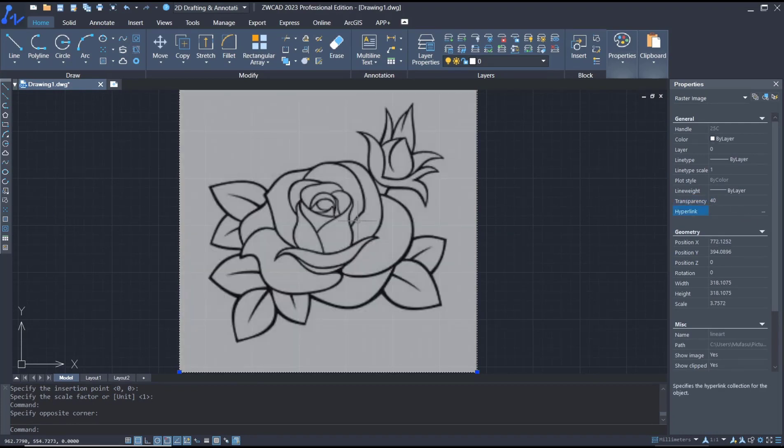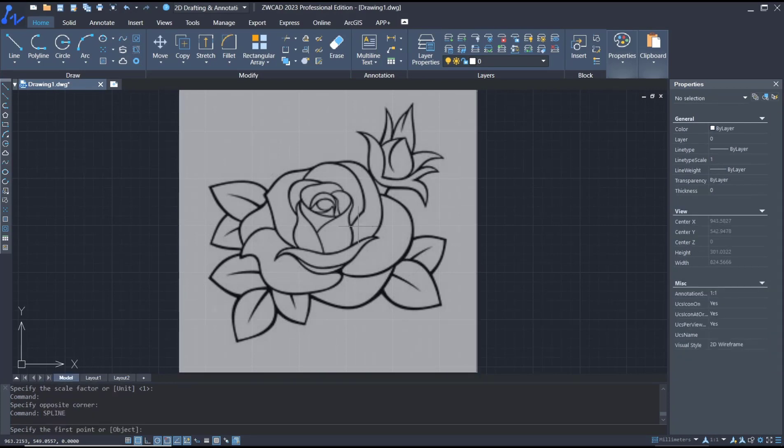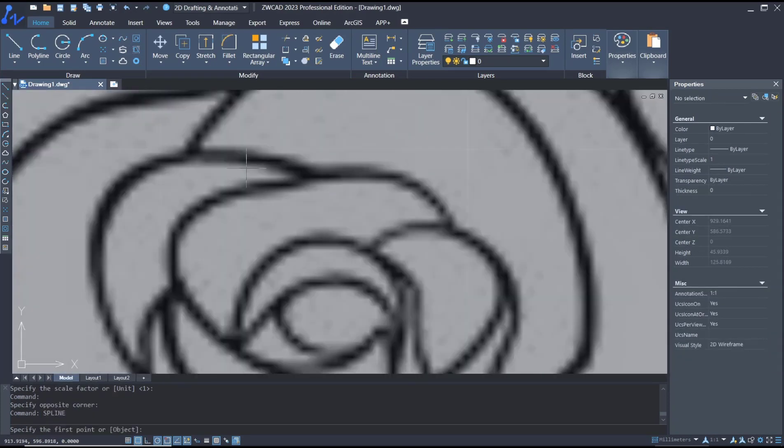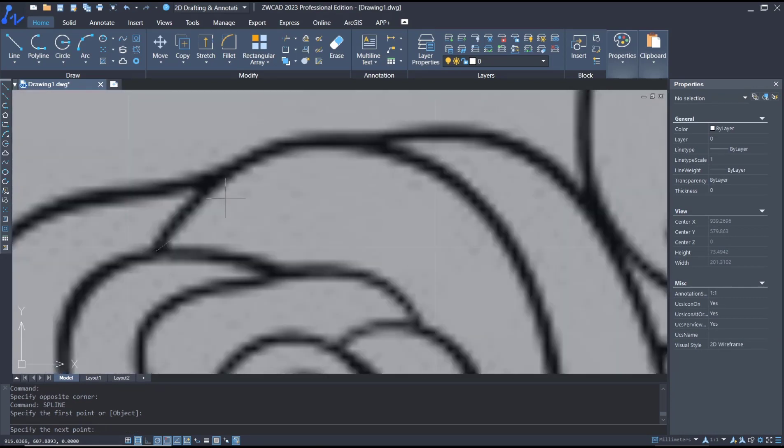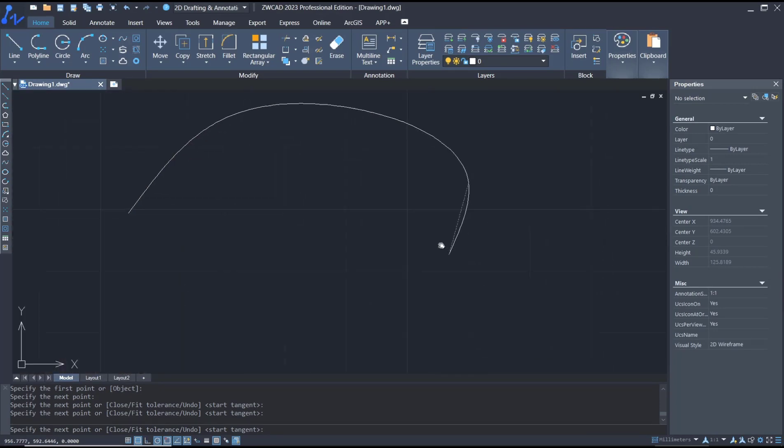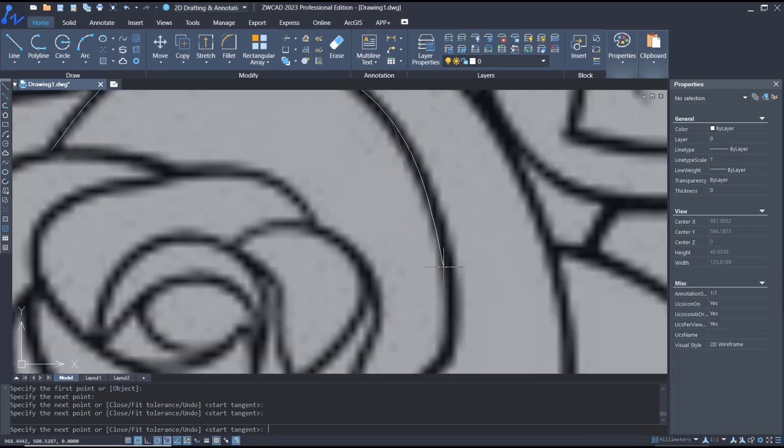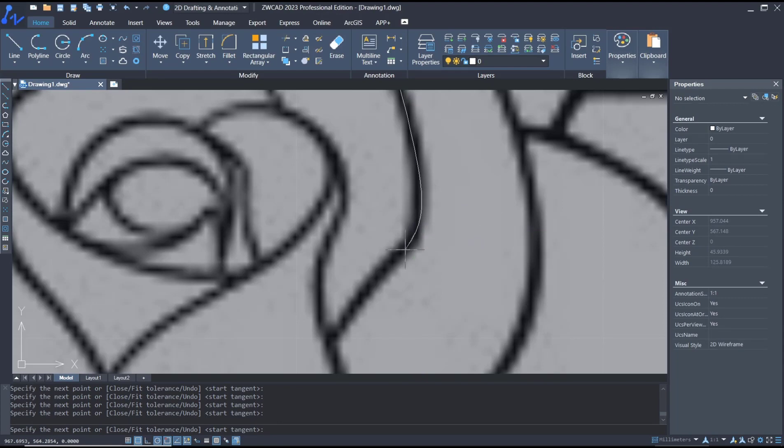Now you can use spline command, type 'spline', press enter, and you can track. I will track from this point into here, so it will be very easy to track this image by using spline tools.